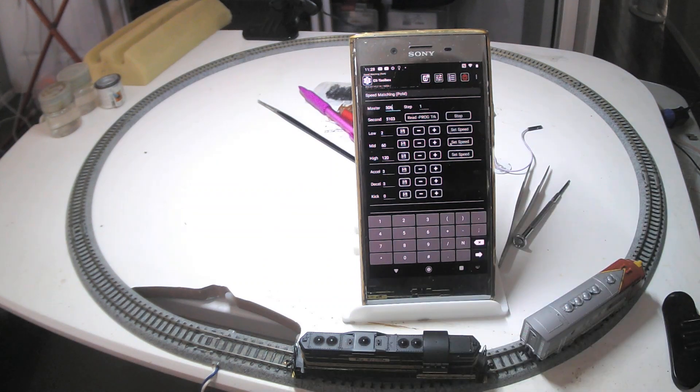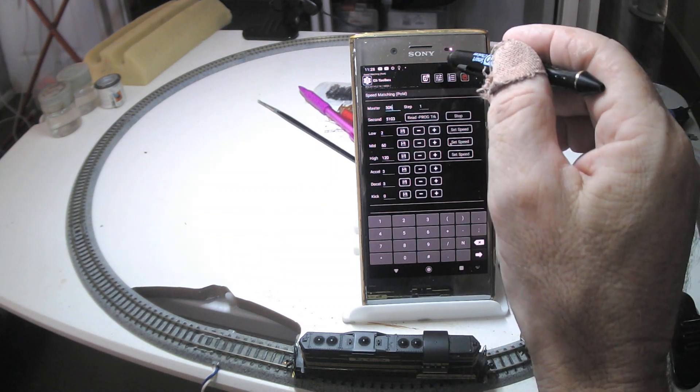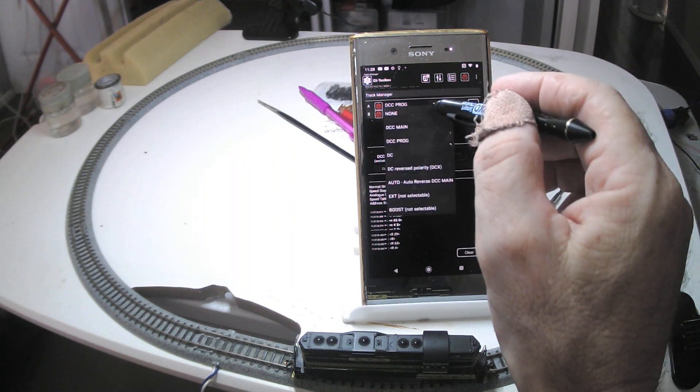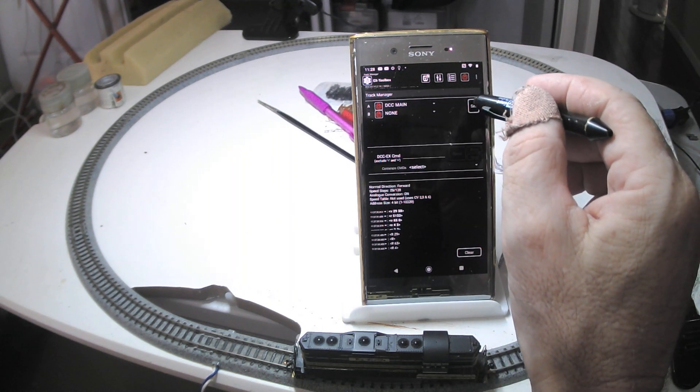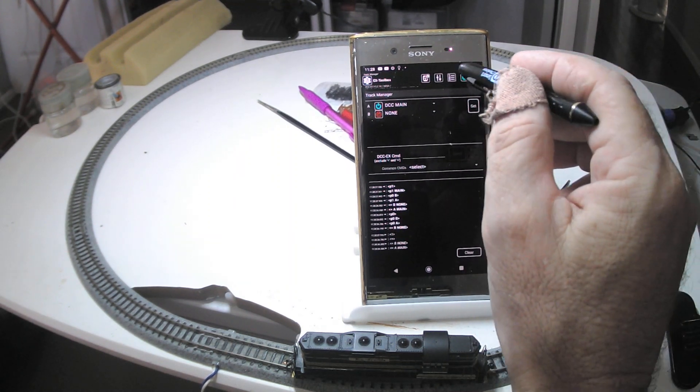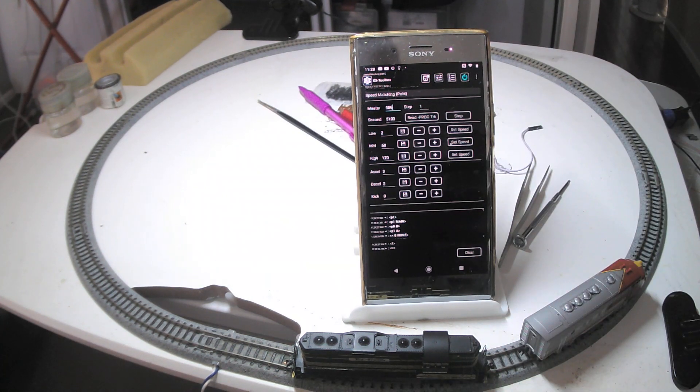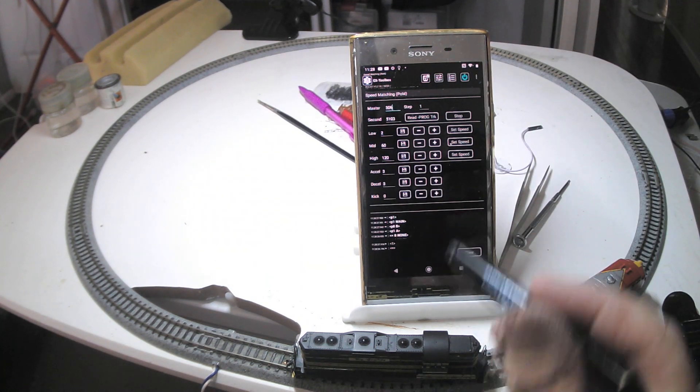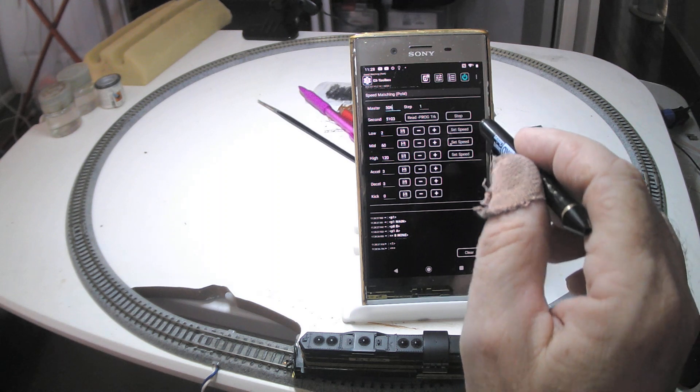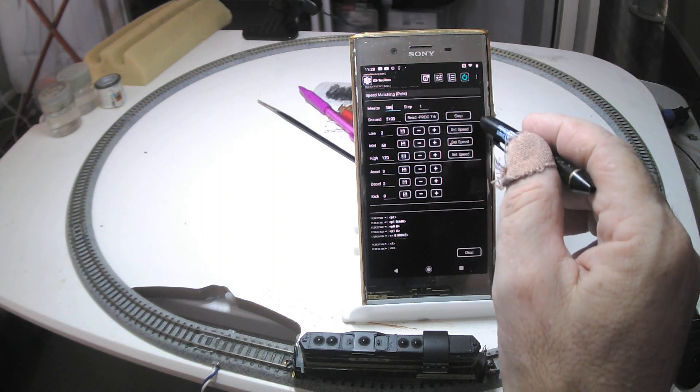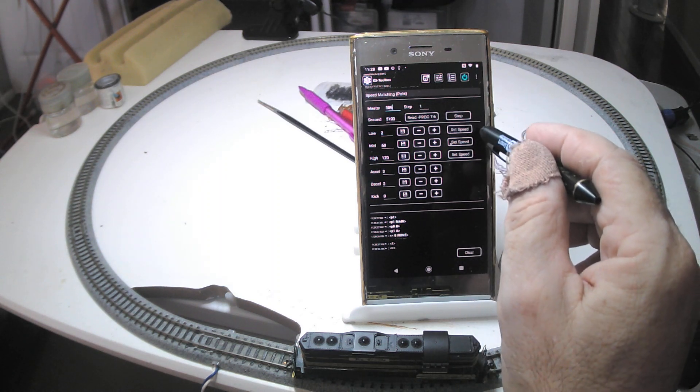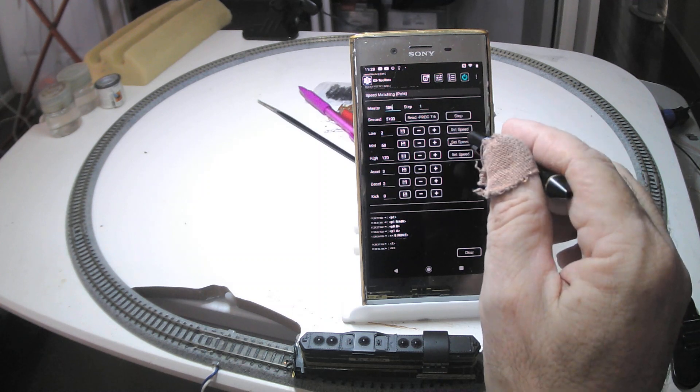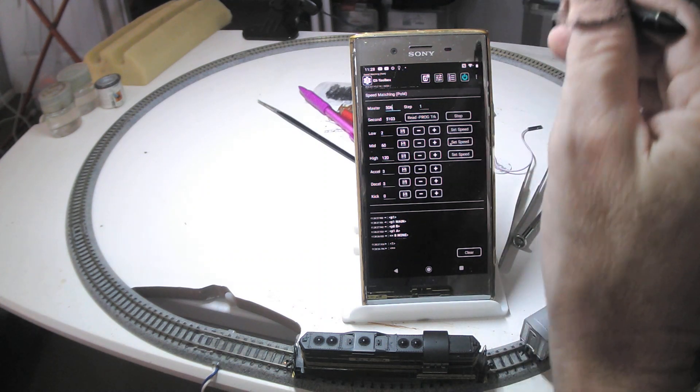Yep, so she's on. And I need to change the track now back to main, because this process works by programming on the main or POM. Set that, turn the power on, go back to the programming speed matching page. Okay, so what I've got is the set speeds for low, mid, and high. That's about 5% of the throttle, 50% and 100% of the throttle.